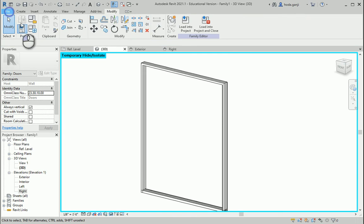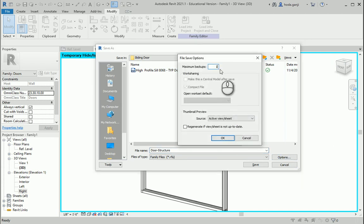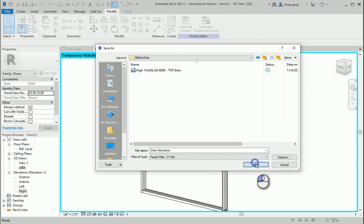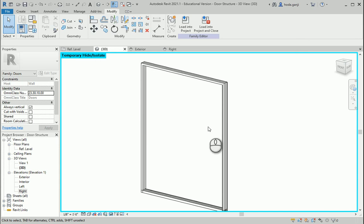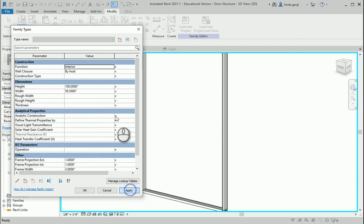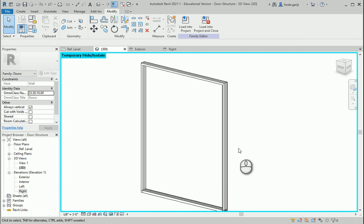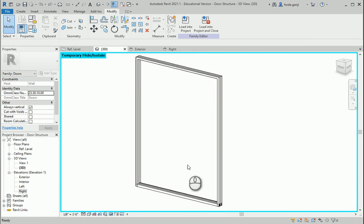I'm going to save this family and name it 'door structure' — maybe one backup is enough. Let's double-check the work: if I change the height to 100 or change the width, it should change automatically. I'll go back to the original dimensions. In the next videos we're going to create the panels.